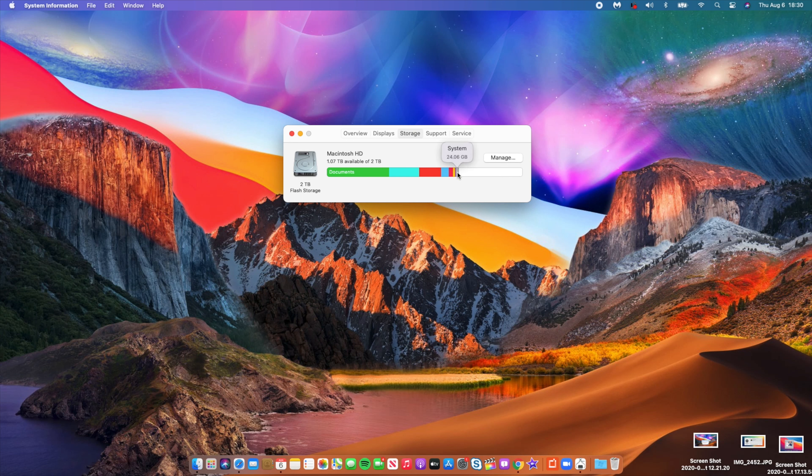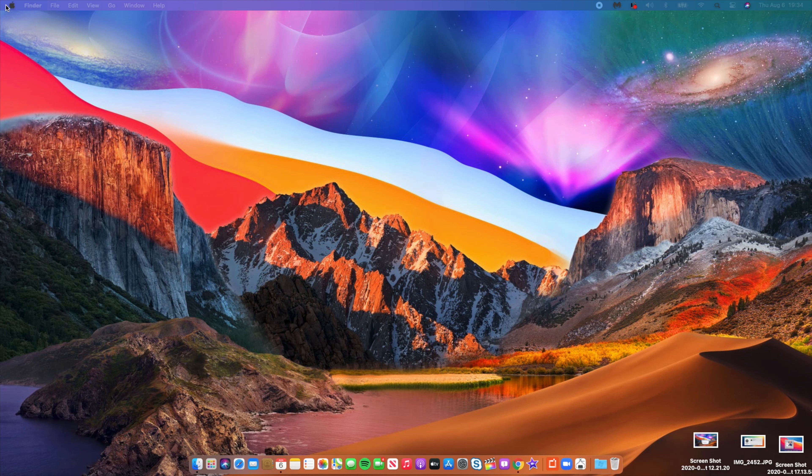Let's quickly update to macOS Big Sur Public Beta 4, or Developer Beta 4 since it's the same thing. Then I'll highlight the major changes and features that came with this update.